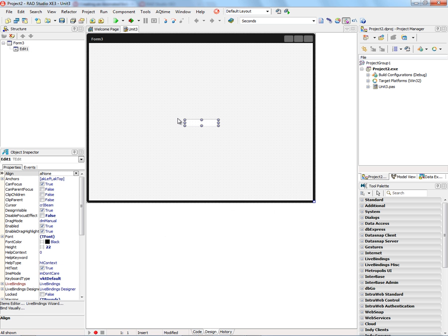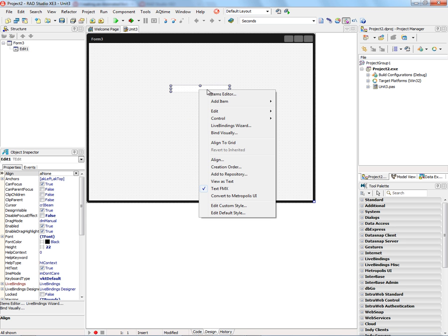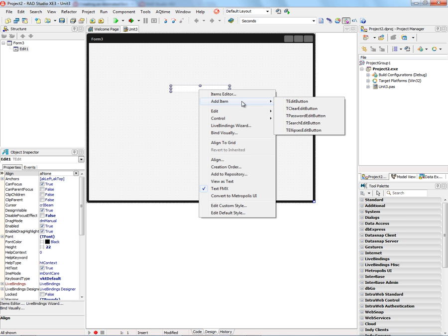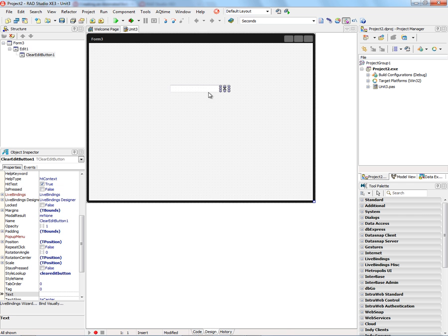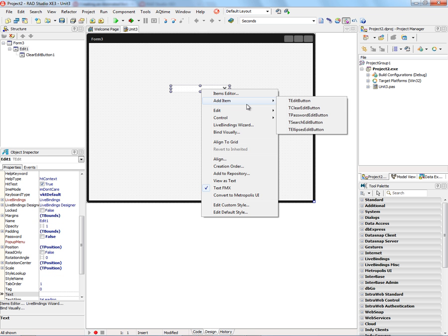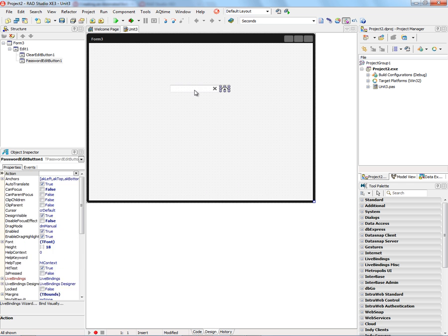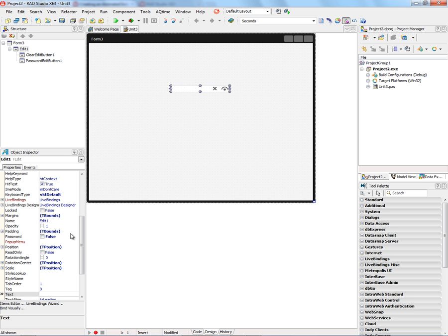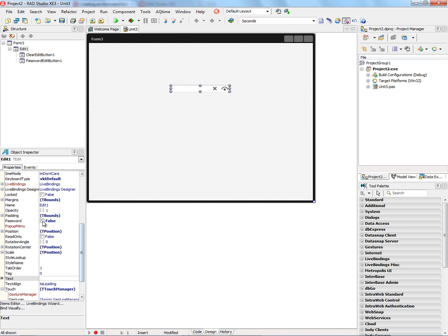We have some new embedded glyphs support with edit boxes in FireMonkey 2. We can right-mouse click on the edit box and bring up the items editor or just add an item. And there are several choices. For example, we can put a clear edit glyph and we can also add a password edit button. And if we want to use password in this edit box, we just go and set the password to true.